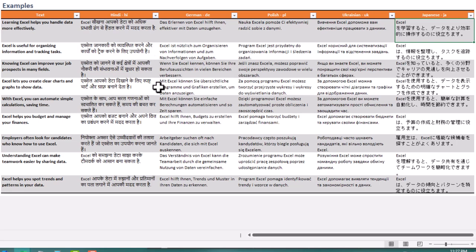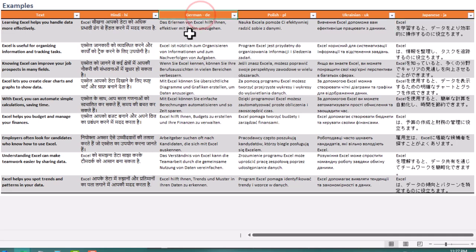Looking ahead, Microsoft is enhancing these functions, so we can expect better translation accuracy and broader language coverage.